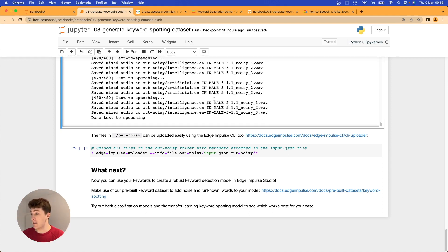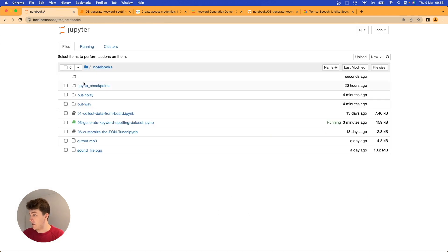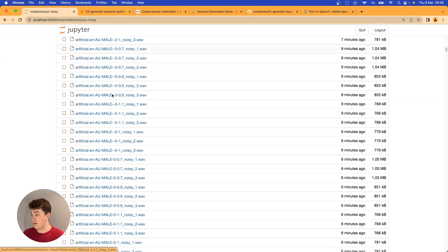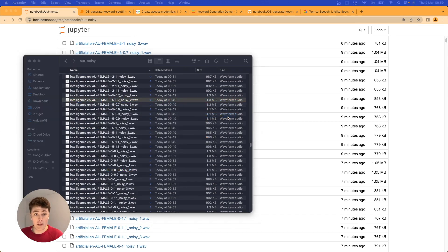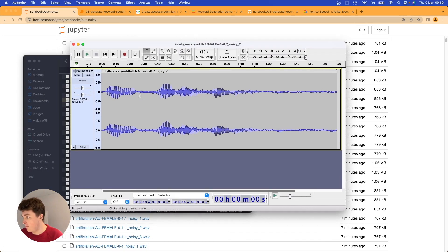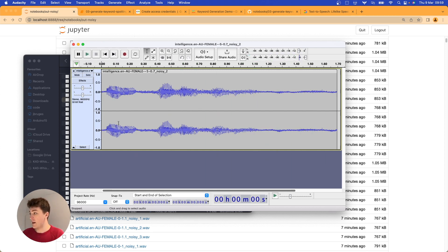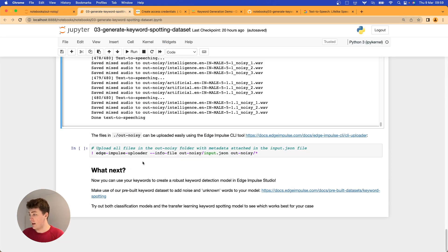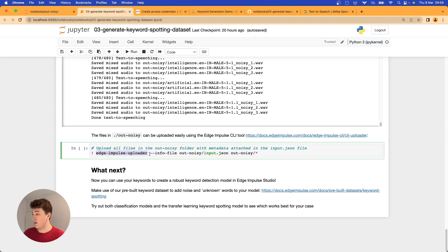Text-to-speech generation is done and we've created our sample set. Popping over to the output folders, we can see two directories. In the noisy folder there are many files. Opening one in Audacity, you can see noise layered over the waveform — and we can hear 'intelligence' spoken with background noise. We've got a nice dataset. To upload it to the platform we'll use the Edge Impulse uploader command line tool with the info file we generated, passing in every file from the noisy output folder.